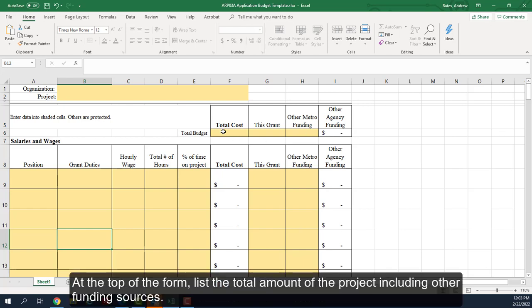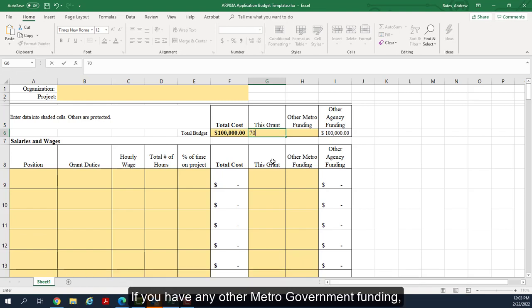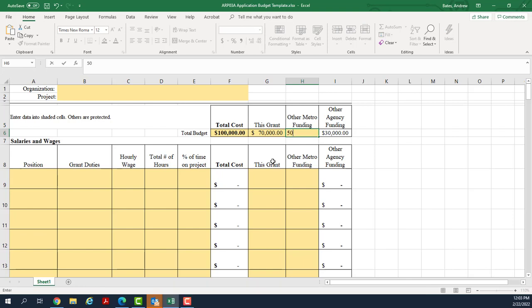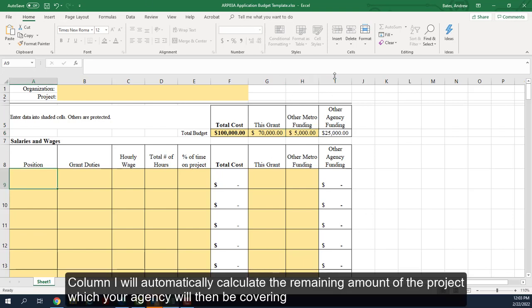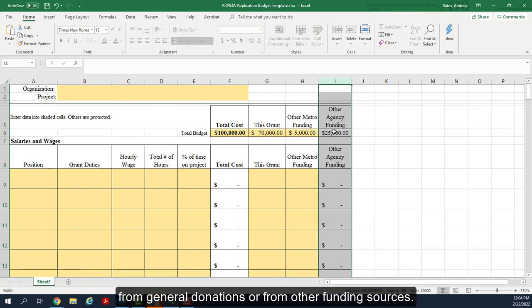At the top of the form, list the total amount of funding sources. In column G, list the amount of funding that you are requesting from the American Rescue Plan for this project. If you have any other metro government funding that is going towards the same project, list it in column H. Column I will automatically calculate the remaining amount of the project which your agency will then be covering with other funding from general donations or from other funding sources.